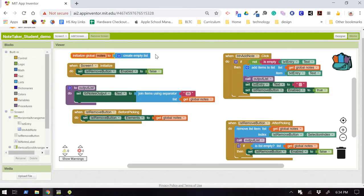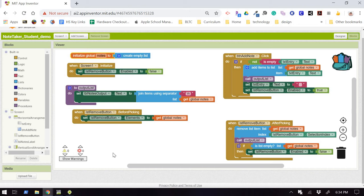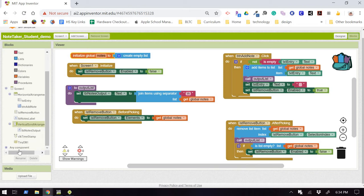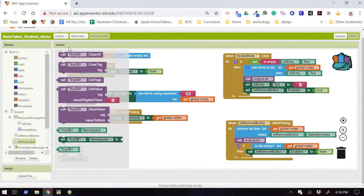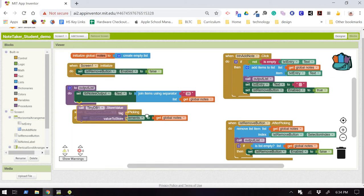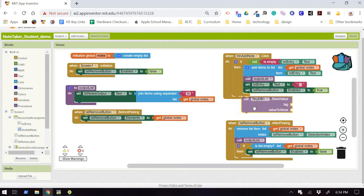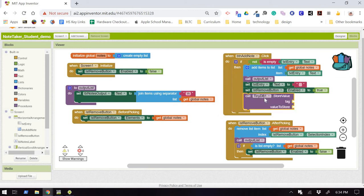So if we switch over to our blocks, we don't have to do a whole lot of work here in order to store data. What you do is you come over to your components list over here, and you say, Hey, I want to store some data in my tiny database, my first and only tiny database one.